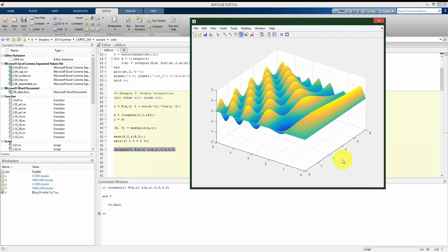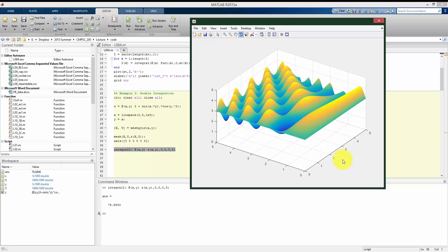Now, the integral2 worked out here because our x bounds and y bounds were defined just as constant terms, zero to five and zero to five. But we could have more complicated bounds where we might not want a nice rectangular area, but it could be a circle or something, some more complicated path. In that case, something like integral2 is not going to work out for us as well. We're going to see how we can deal with that a little bit later when we talk about Monte Carlo integration, which is good for especially in two dimensions where we don't have nice bounds that we're working with.